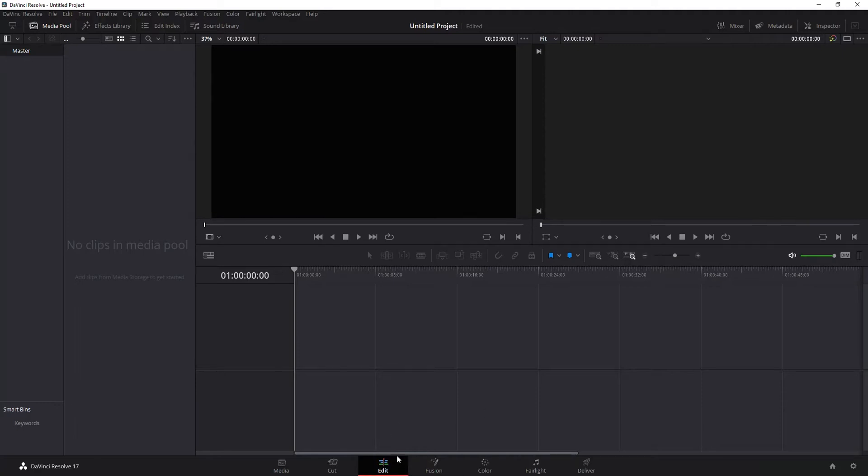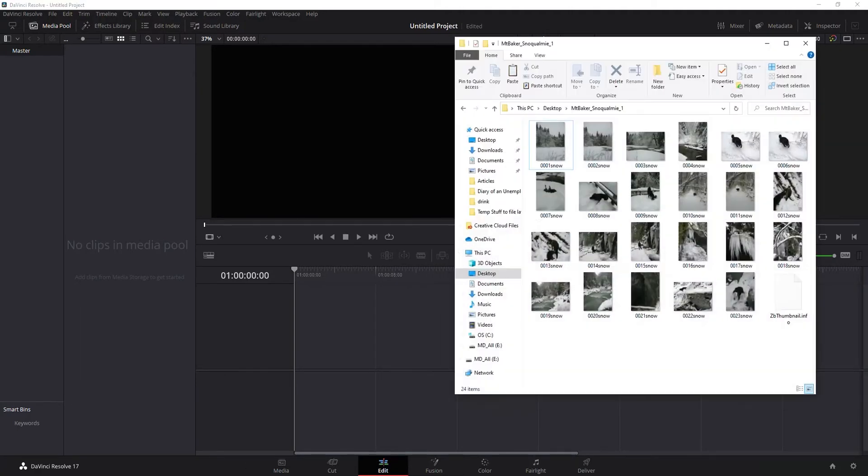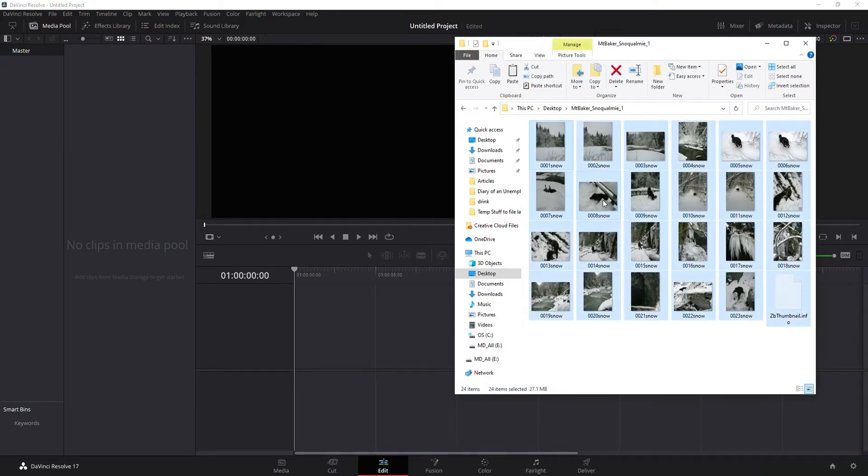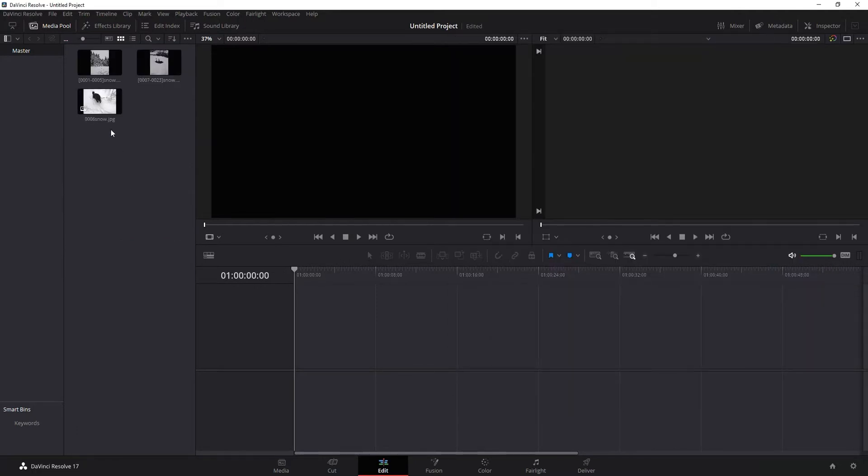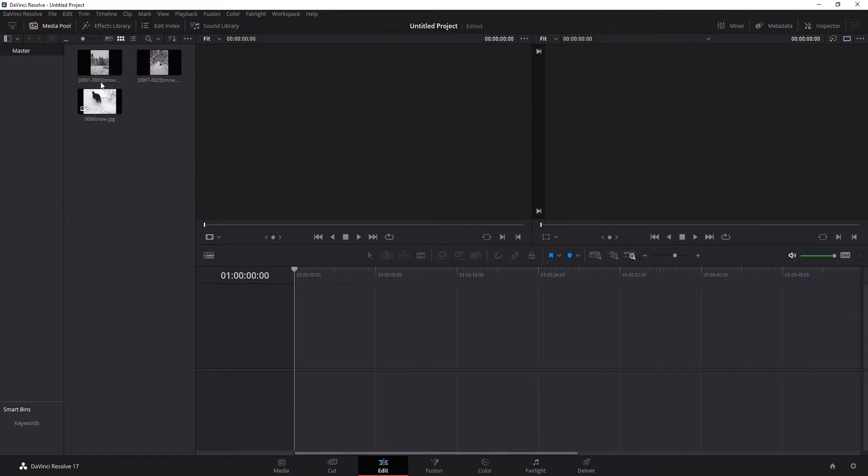Okay, here's the scenario. I'm in the edit page of DaVinci Resolve. I've got some pictures that I want to work with. I take the pictures. You can see there's 24 of them. I drag them into DaVinci Resolve and we have three, right?